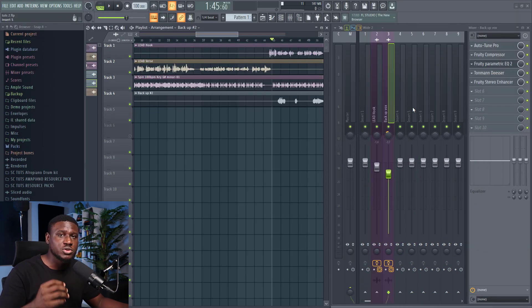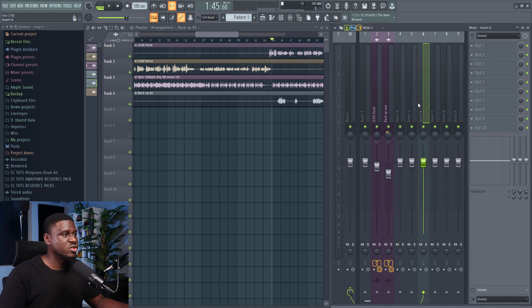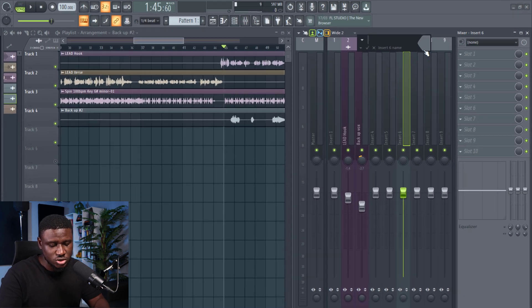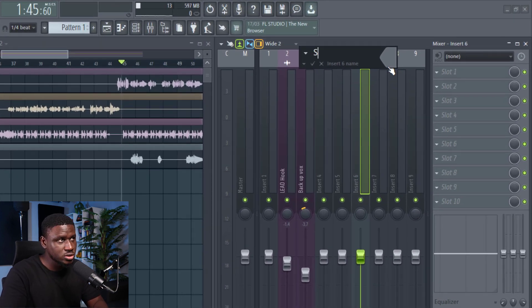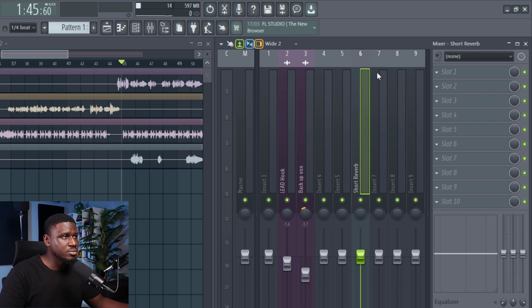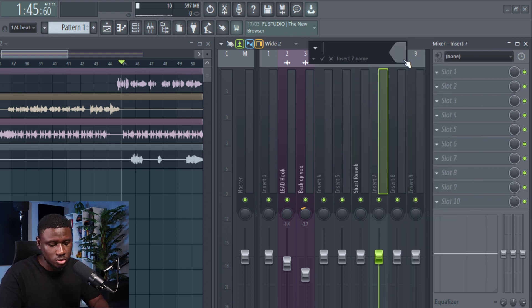Now the next step, we're going to create two reverb sends — a long and a short reverb send. We just come right here, right-click on empty inserts. We'll name this one 'short reverb' and then we'll name another one 'long reverb'.